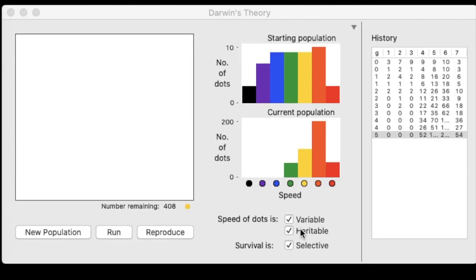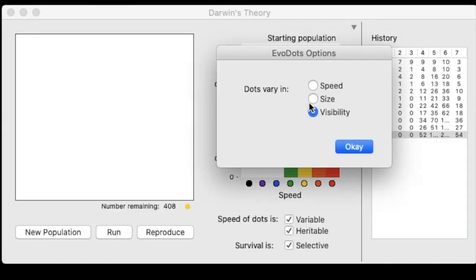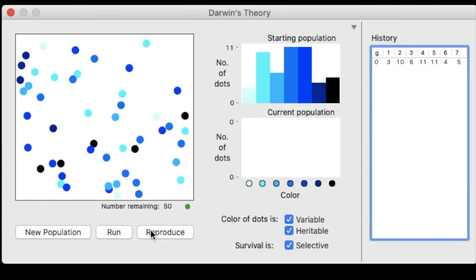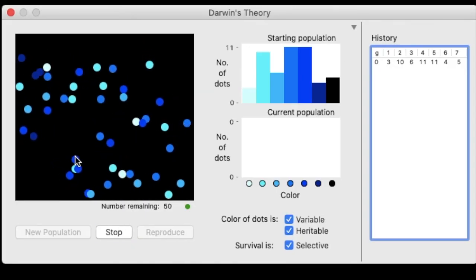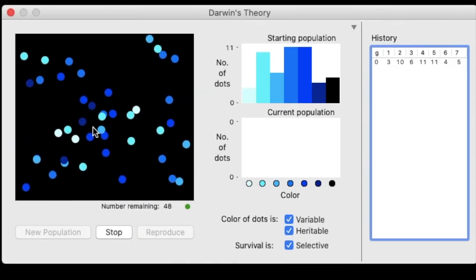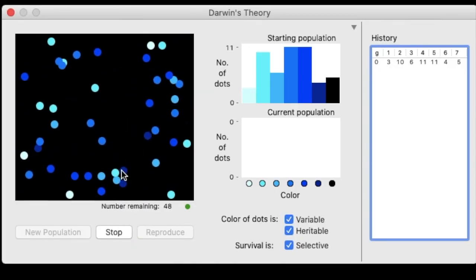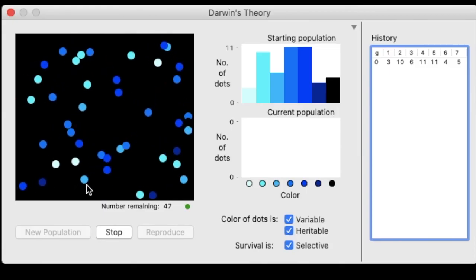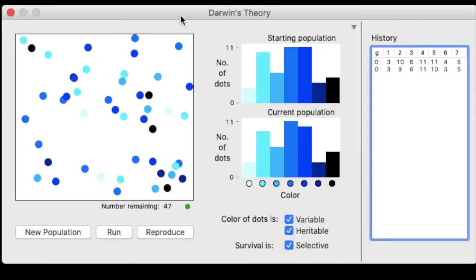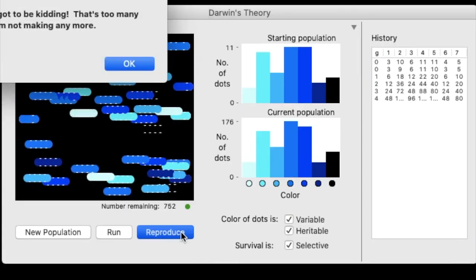Now, if you have extra time or you want to try some fun things, you can change up some of the settings in this game by changing some of these settings or you can select options and have the dots maybe vary invisibility this time instead of speed. So we'll create a new population and run and oh my gosh, some of them are able to camouflage in the night. It's much harder to select them. So if you're able to access the simulation on your own, feel free to play around with it.